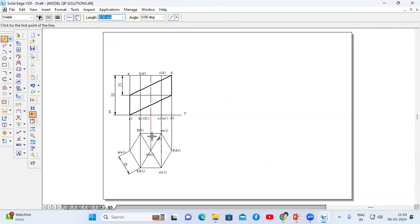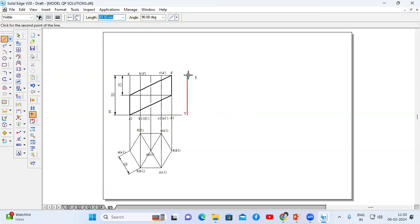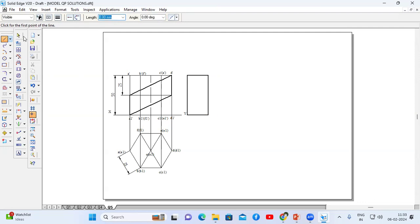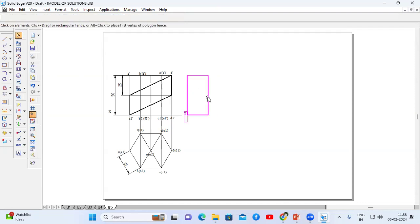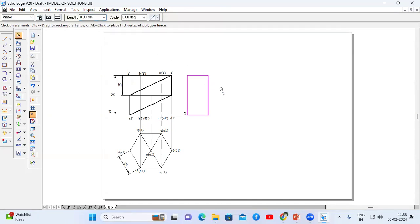First let us draw the development for the full prism without considering the cut section. For a prism, the development looks like rectangular boxes. First I am going to construct a rectangular box. The height is 50mm, enter. The base side is 25mm, enter. I am going to change the thickness to 0.13mm.